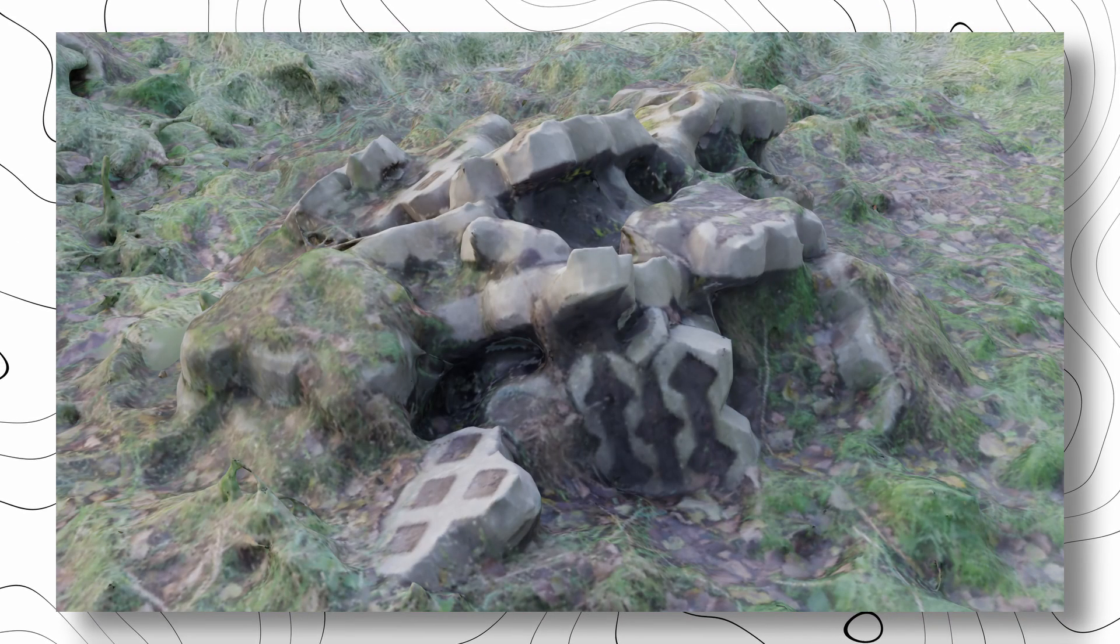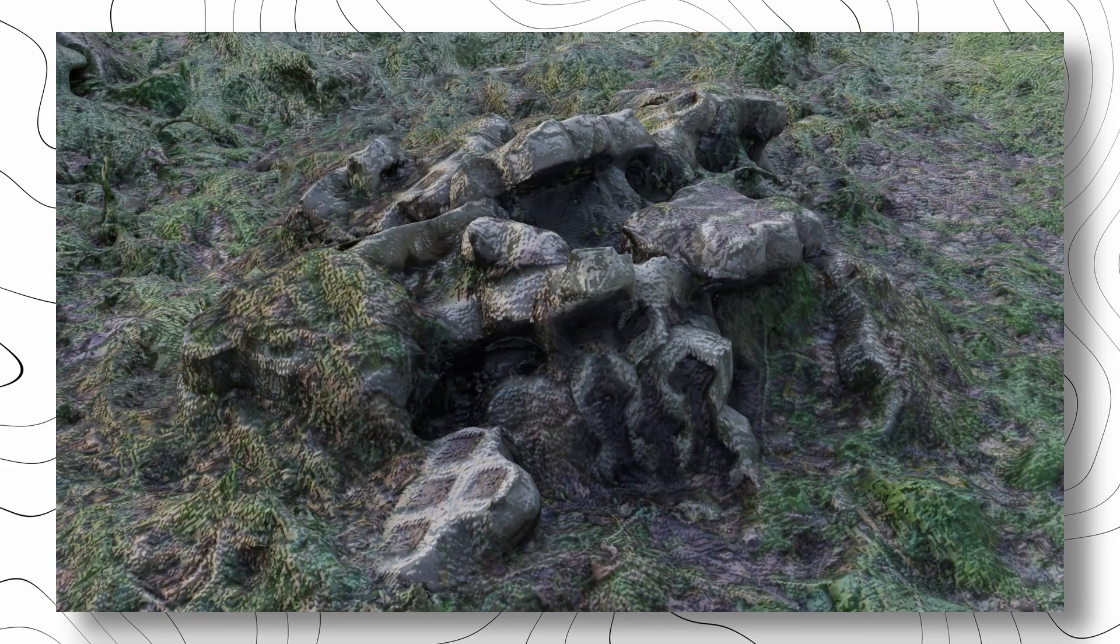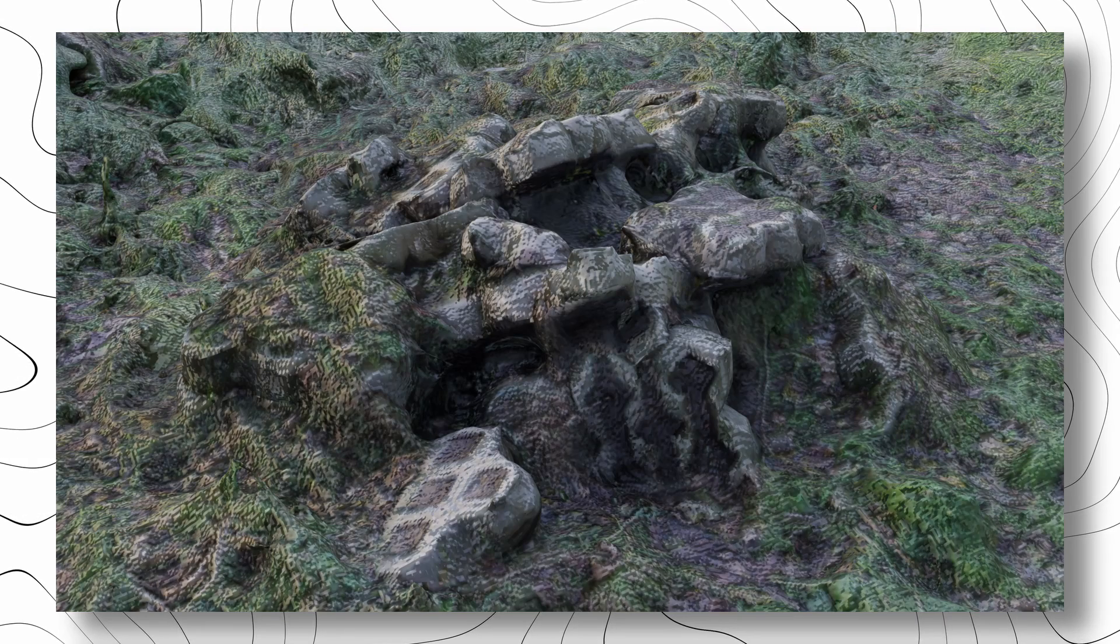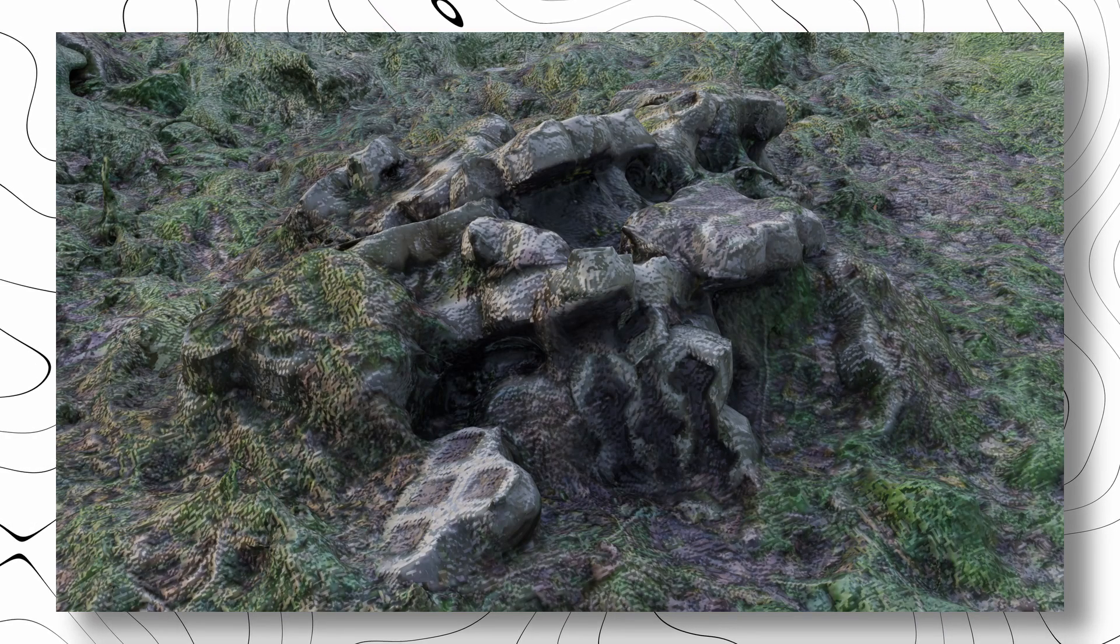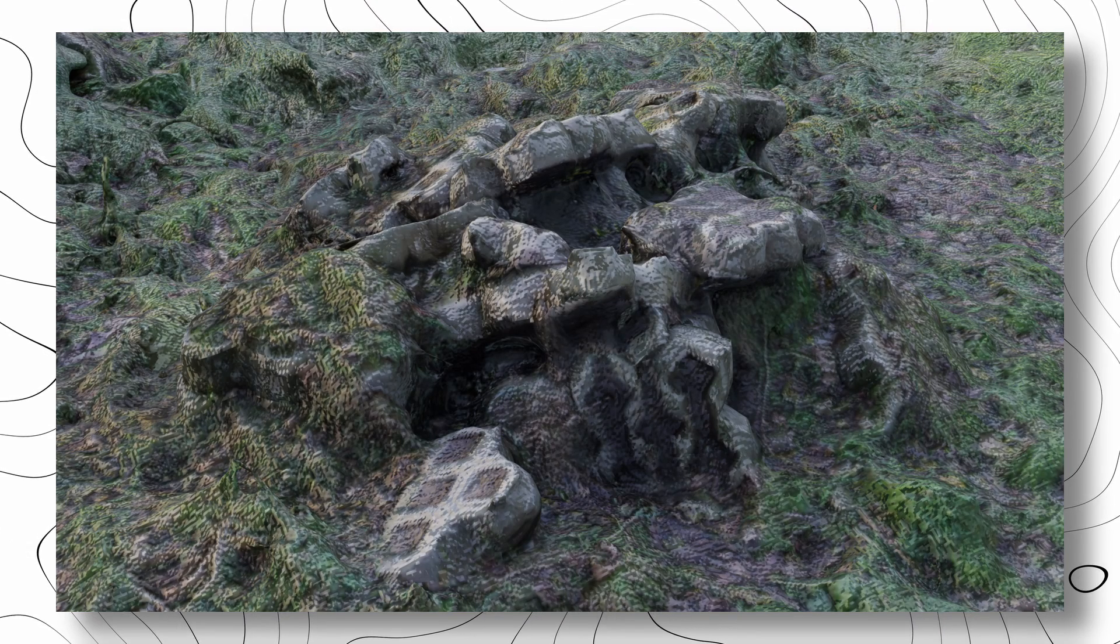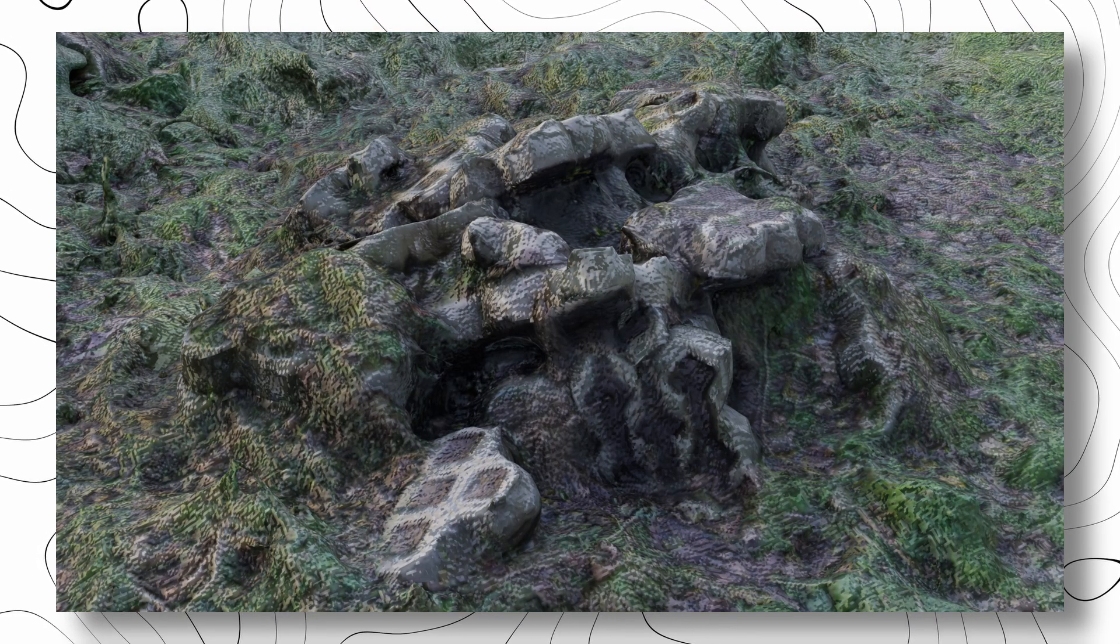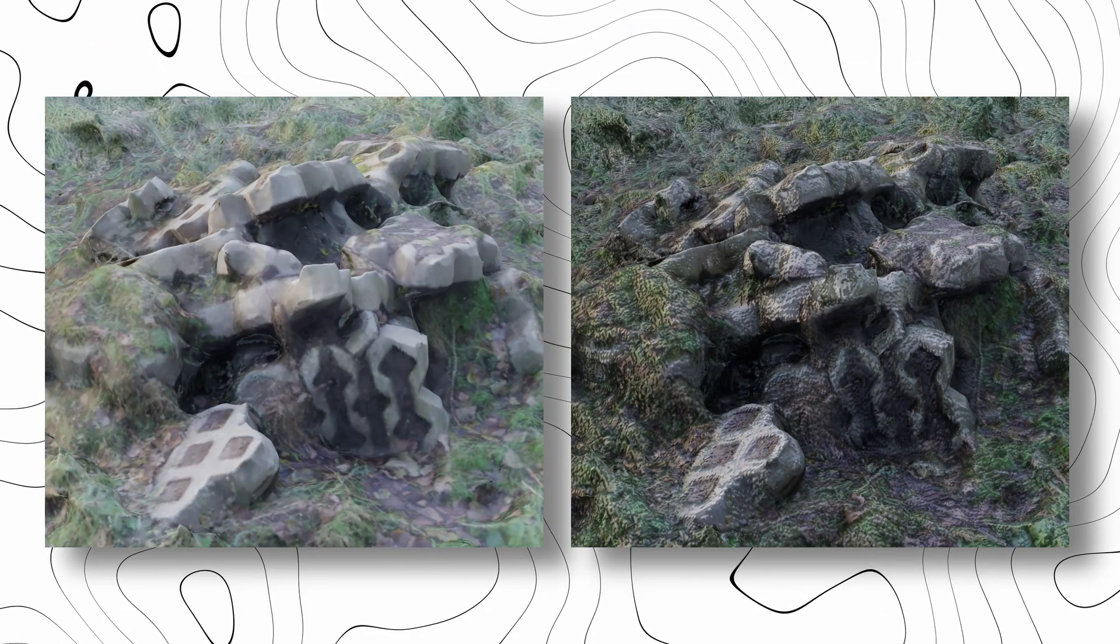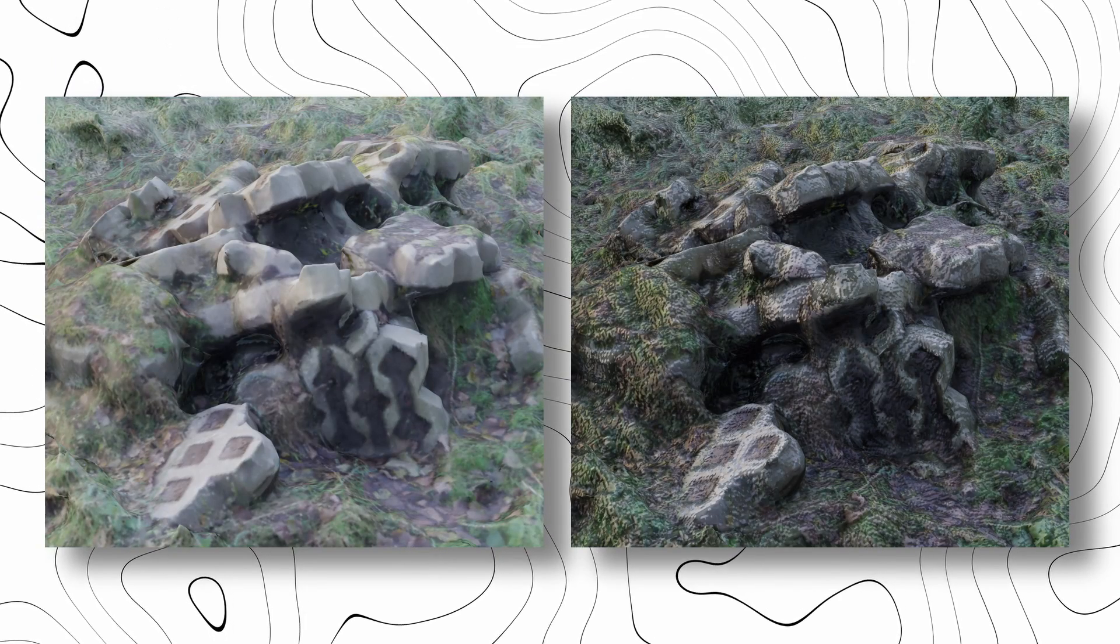This is a model with the default textures and this is the same model with the AI generated PBR materials, and you can obviously tell the difference.